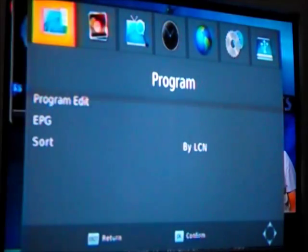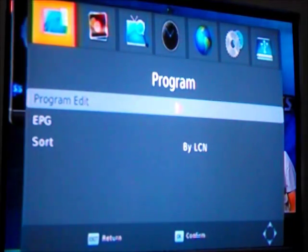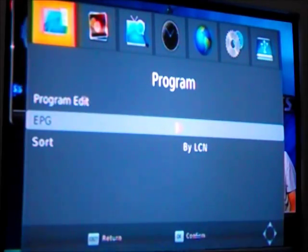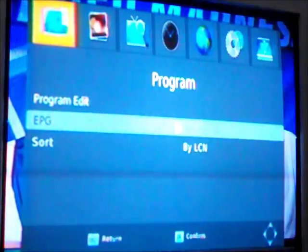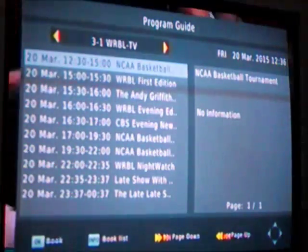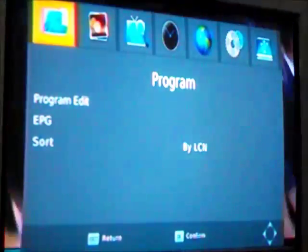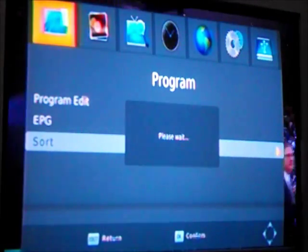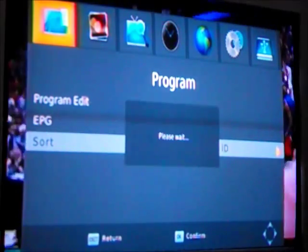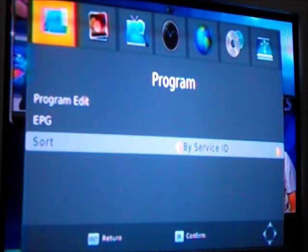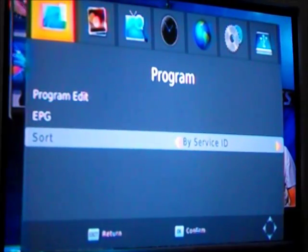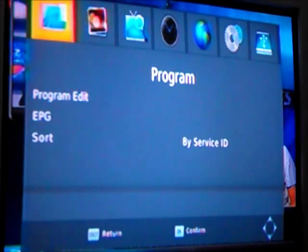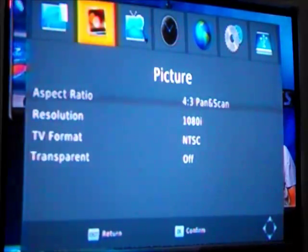We have a big menu system to go through. Going into the menu, Program Edit will show you a list of stations that you're picking up. The EPG is the same as the EPG button on the remote, it shows you a 12 hour guide of what's to come on the station that you're watching. Sort, I'm not real sure what that is. I guess that sorts it by different channels. You have to press exit to get out of the part of the menu you're in to go to the next one.